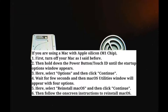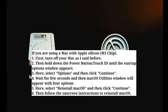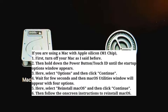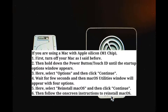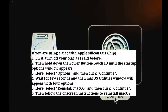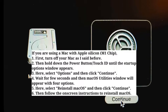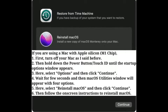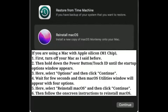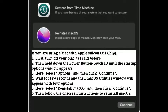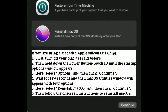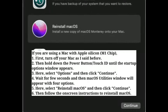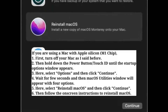If you are using a Mac with Apple Silicon, first turn off your Mac. Then hold down the power button or Touch ID until the startup options window appears. Select 'Options' and click Continue. Wait a few seconds and the macOS Utilities window will appear with four options — select 'Reinstall macOS' and click Continue. Then follow the on-screen instructions to reinstall macOS.